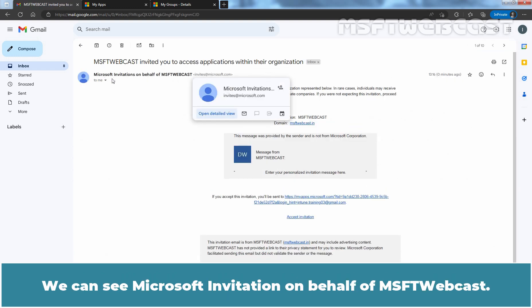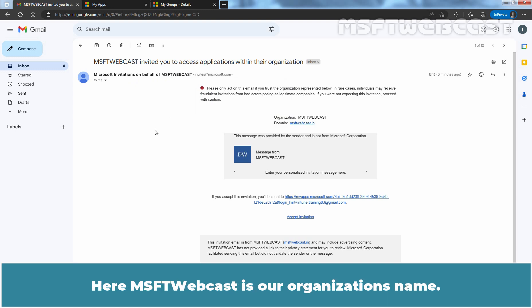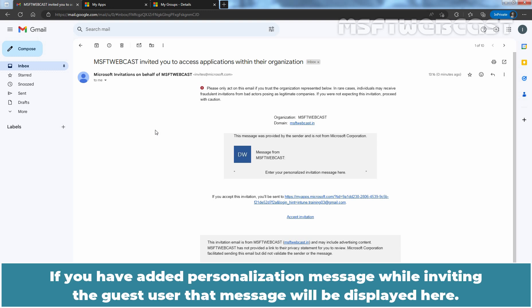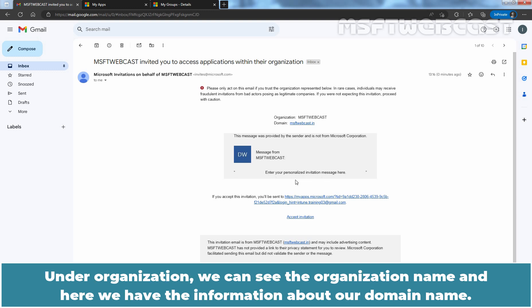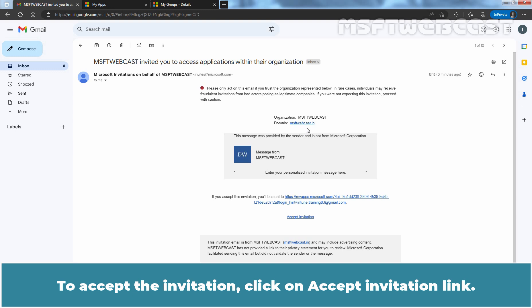We can see the Microsoft Invitation on behalf of MSFT Webcast — MSFT Webcast is our organization's name. If you added a personalized message while inviting the guest user, that message will be displayed here. Under Organization, we can see the organization name and domain name information. To accept the invitation, click on the Accept Invitation link.